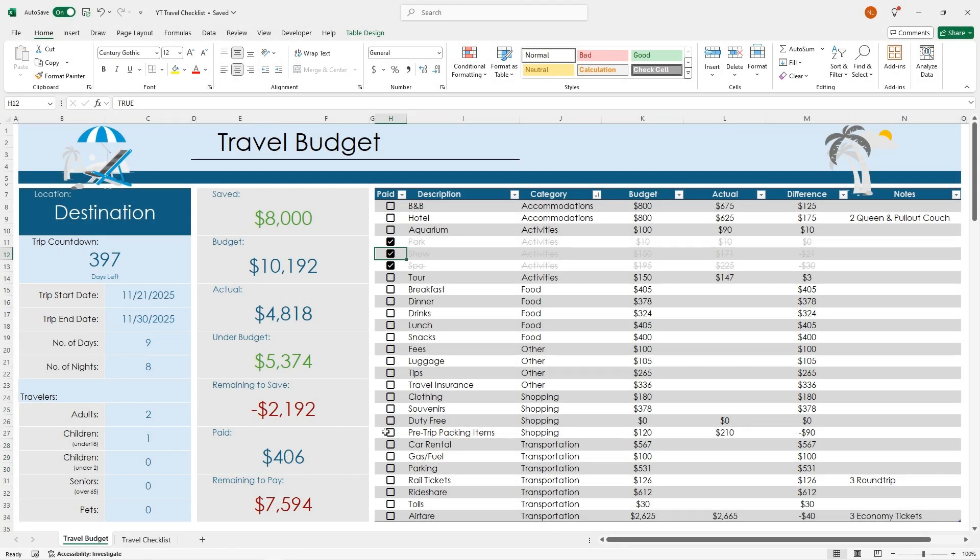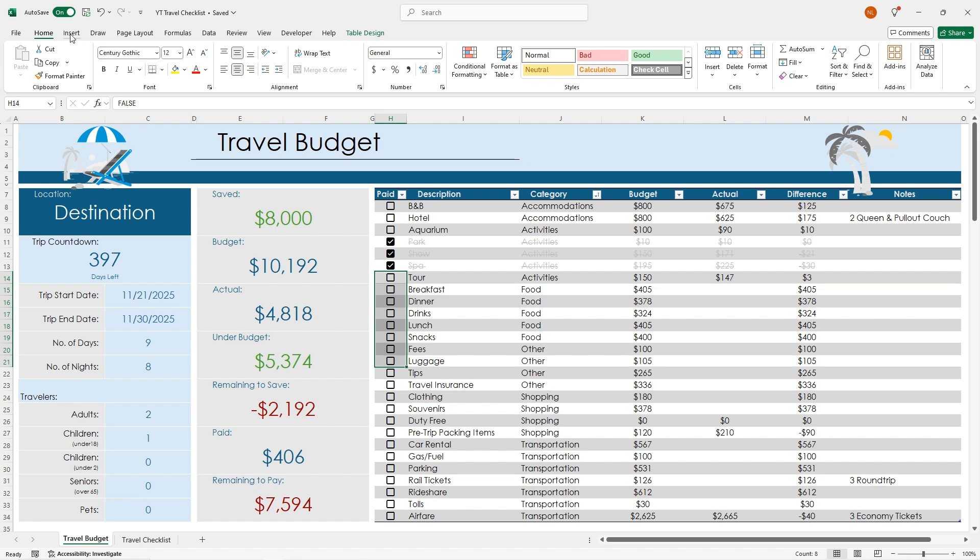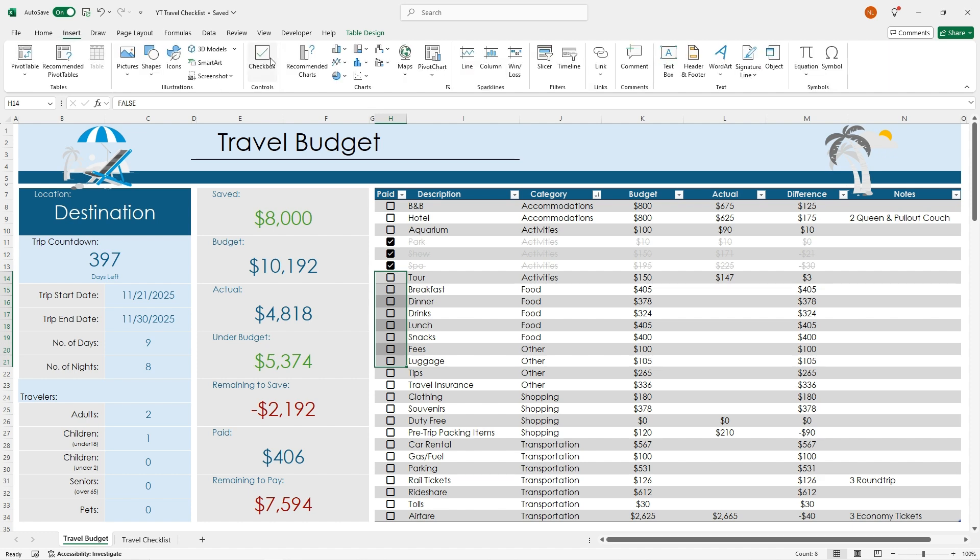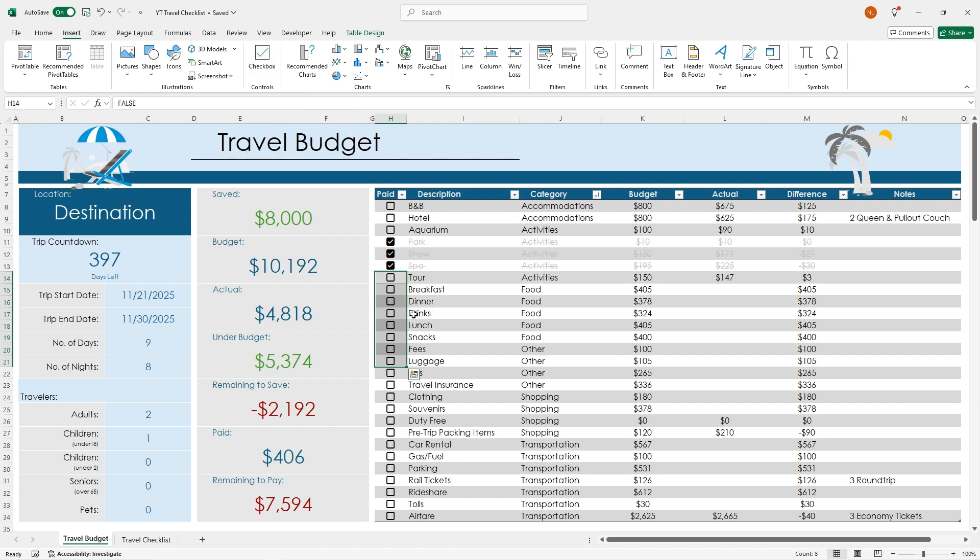So adding these checkboxes is pretty easy. All you have to do is select the cells that you want to add the checkbox in, and then you go to insert. And if you have the current Excel version, then you should have this checkbox, and you can just click checkbox, and it'll enter them right into the cells for you. And you can see when I hover over them, they say false, but the ones that are checked, they say true.